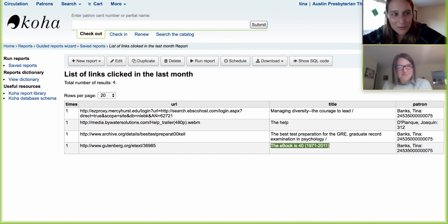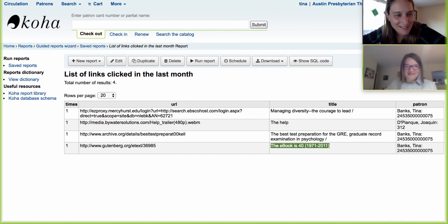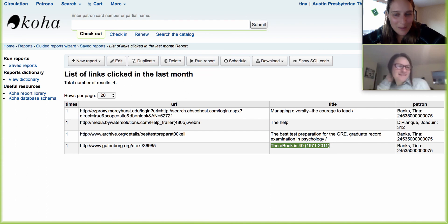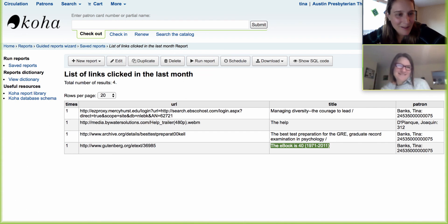For those of you that are watching us weekly, if you have any suggestions or you want to see some videos, send us an email or submit it in a ticket and let us know what you'd like to see.